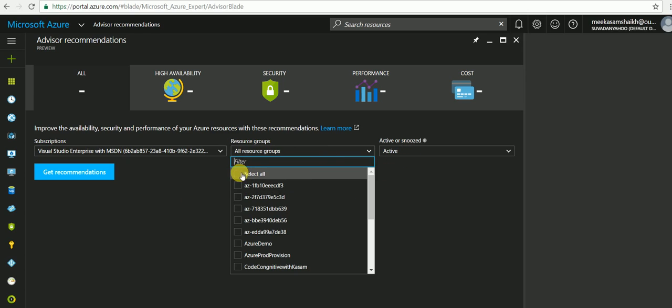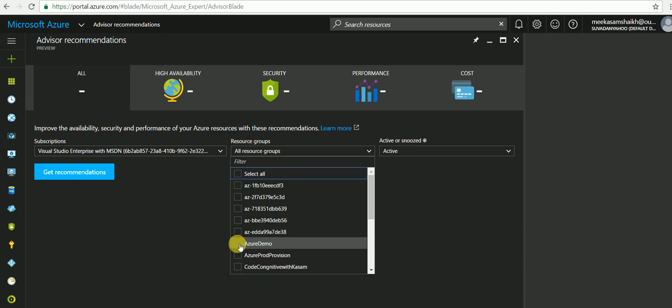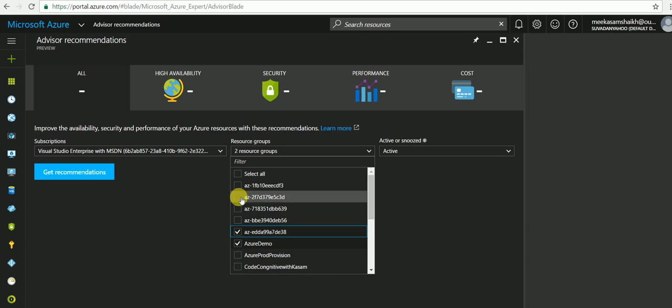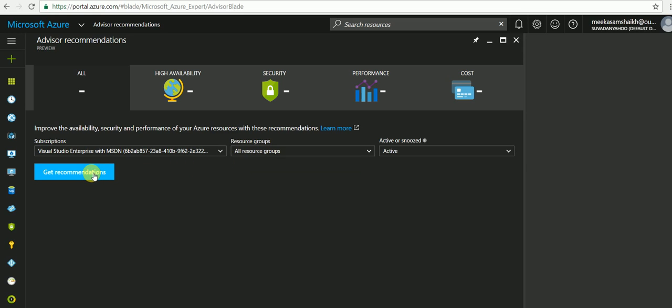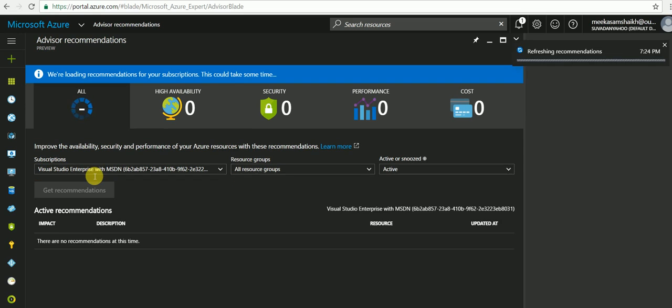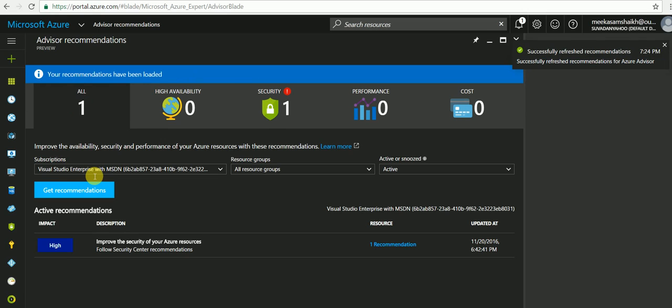You can select all the resources or select specific resources you want the advisor to recommend on. For this demo, let's select all. Click on get recommendations. Now as you can see,